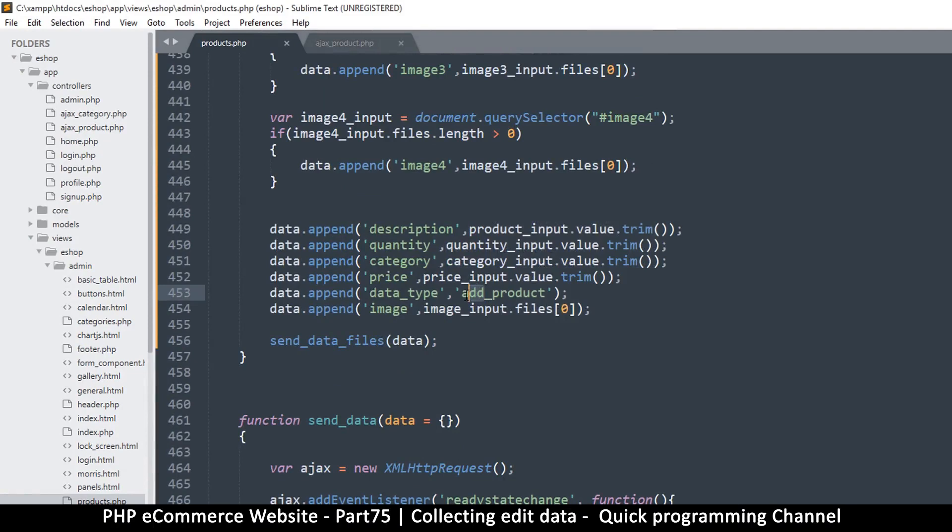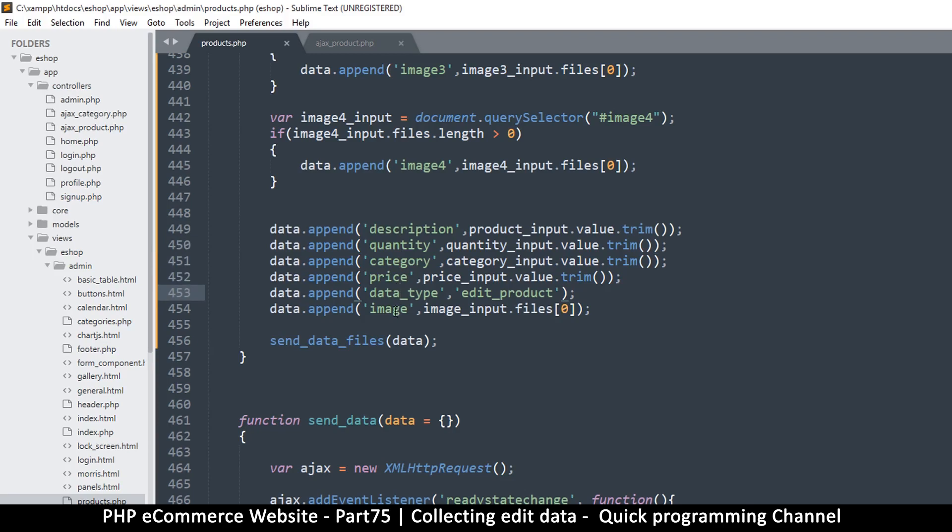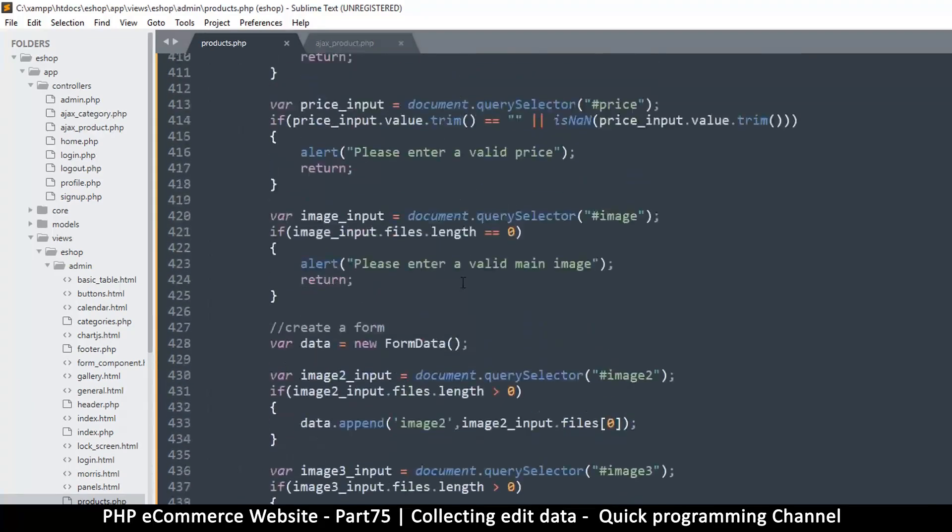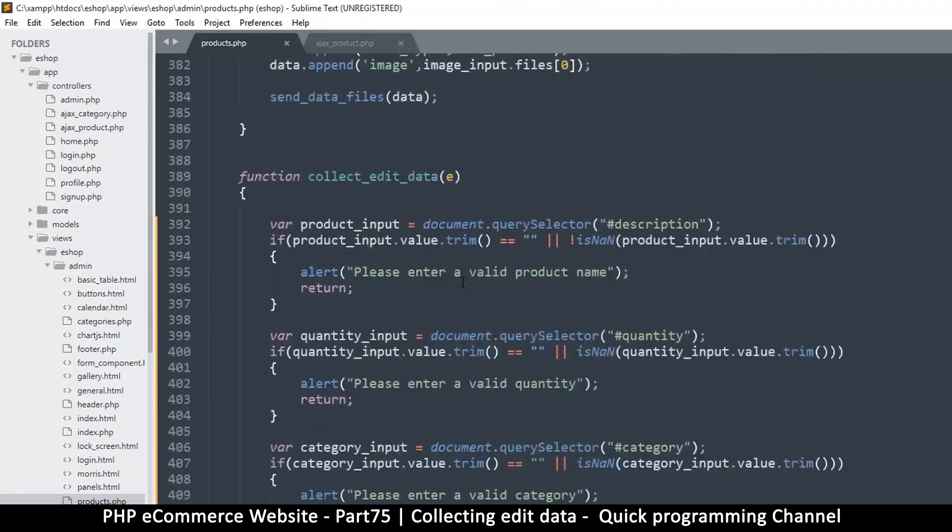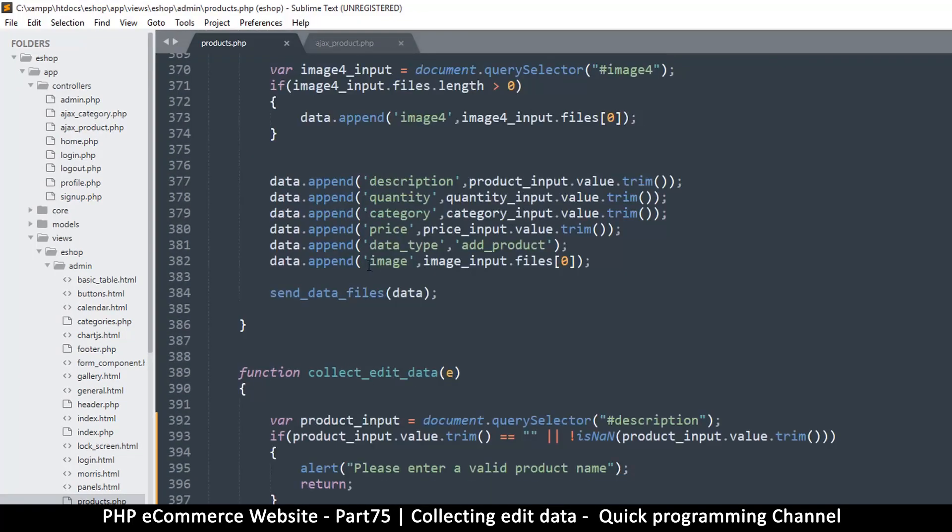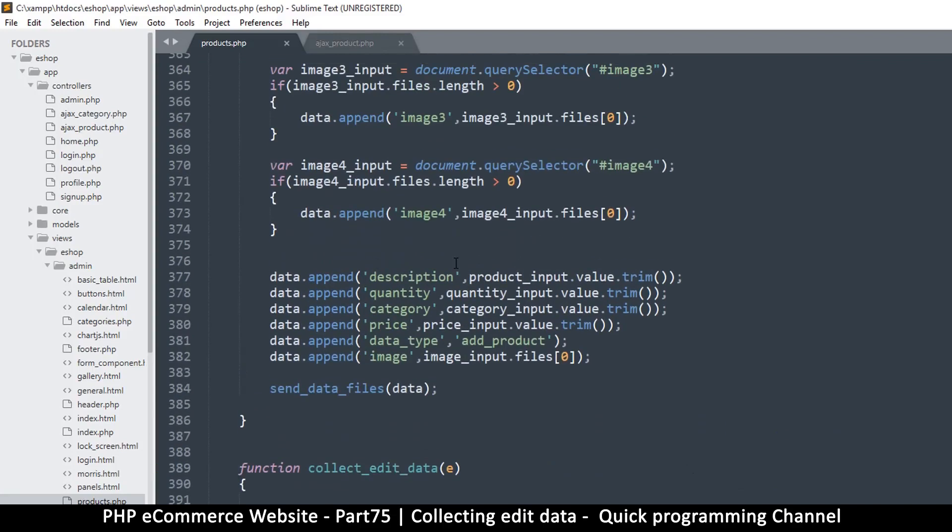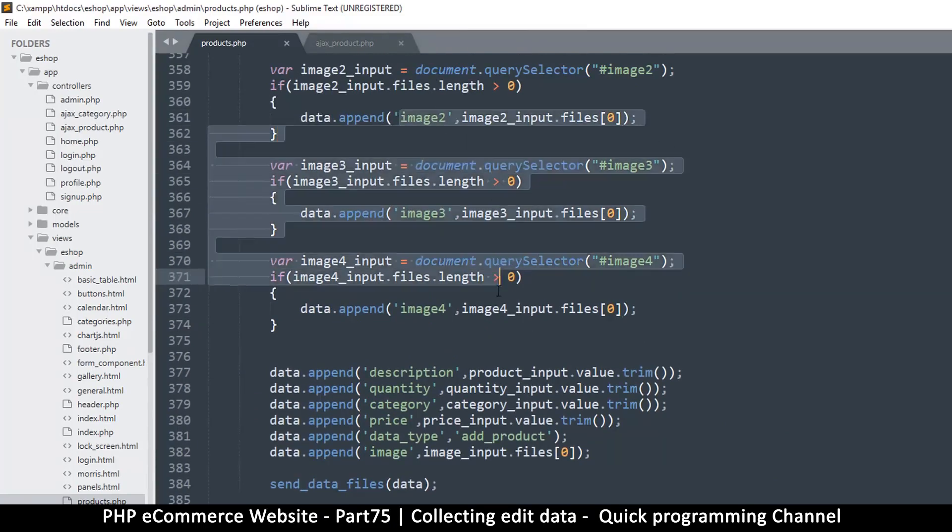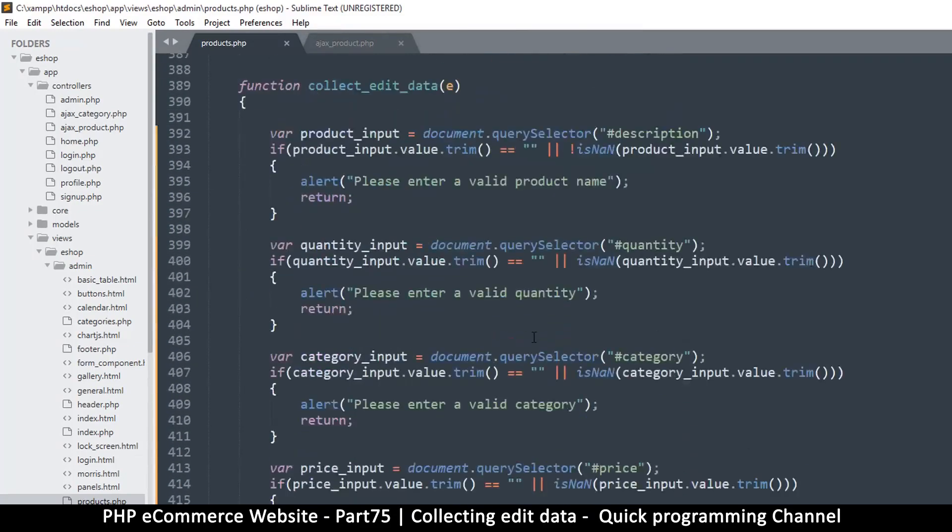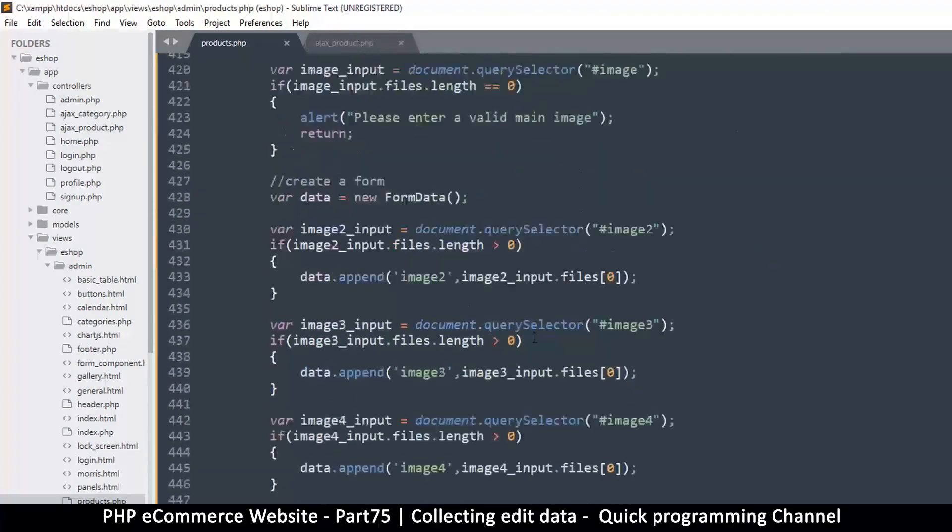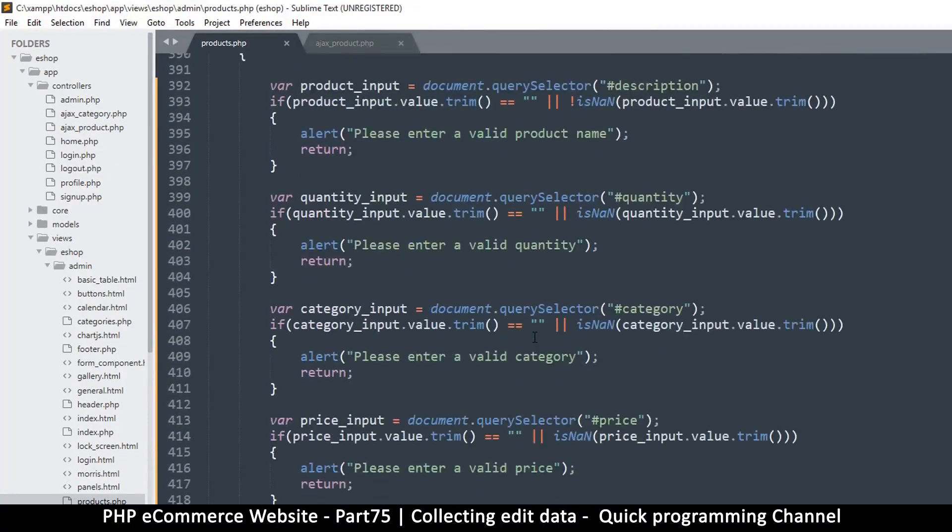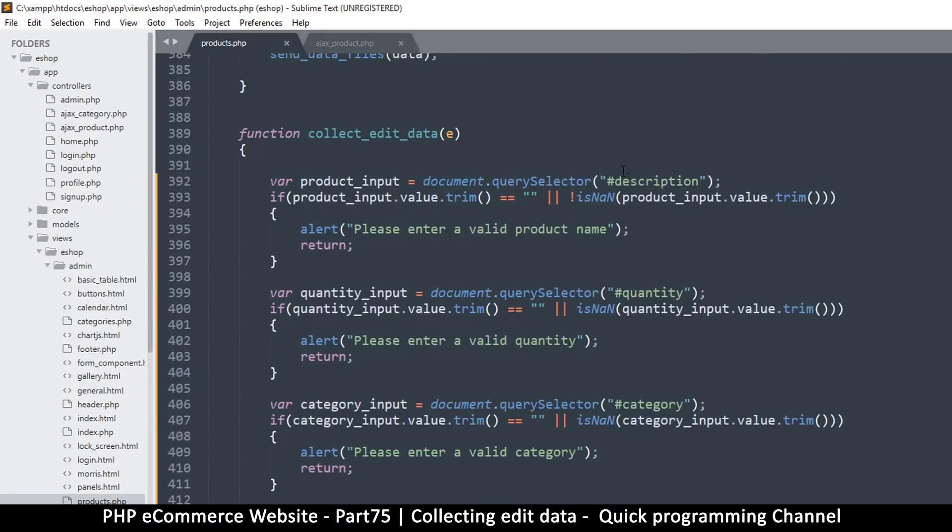The only thing we change here is edit_product because we are now editing the product. So we have our description, quantity, category, price, and we have our image right there. It is important to make sure that all images are sent, which is the same as we are supposed to do right here at the very top. Image_2, image_3, image_4, they are actually added in there already, so that's good.